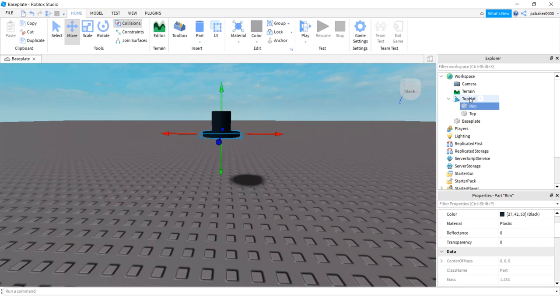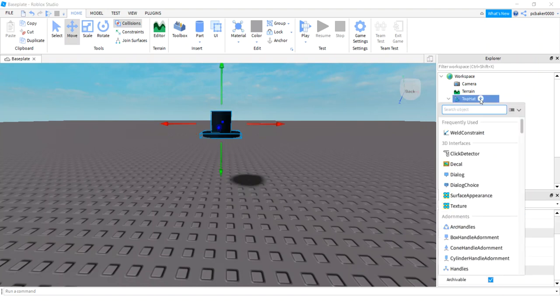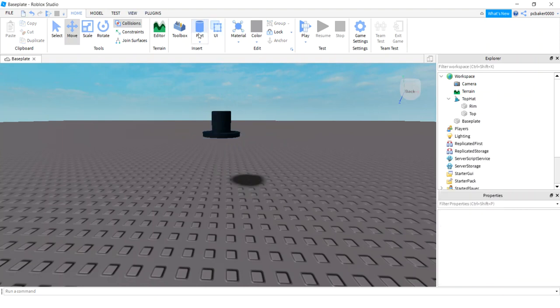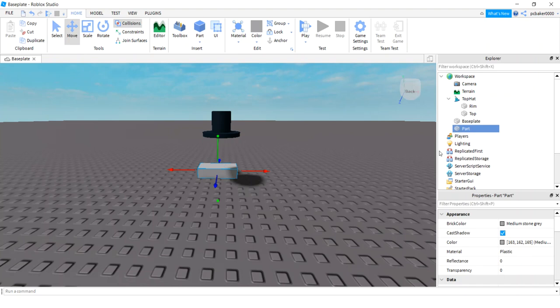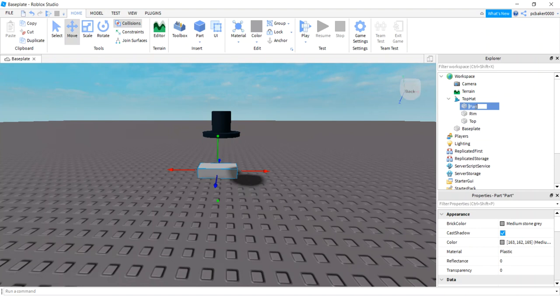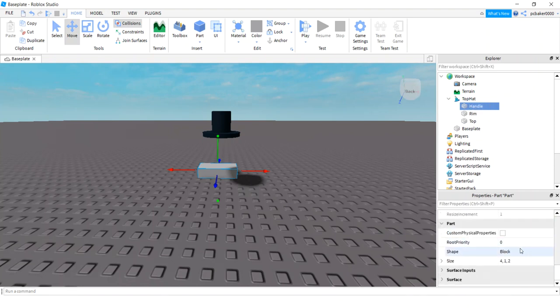Now we need a handle with an attachment so that we could put the hat on our player with a script. So we go to plus, and not yet, let's go to parts, a block there we go. Put the block in the top hat, let's call this handle.